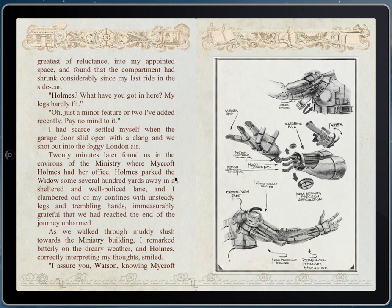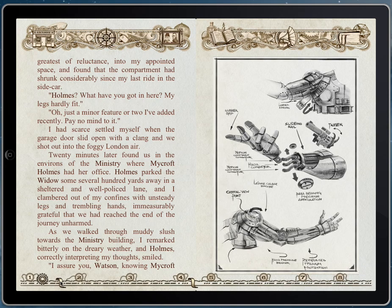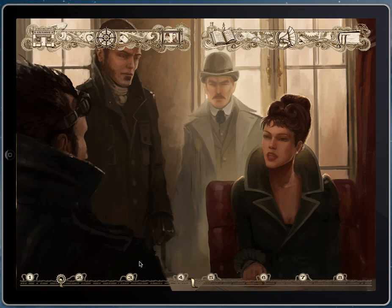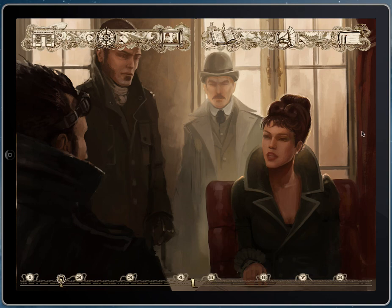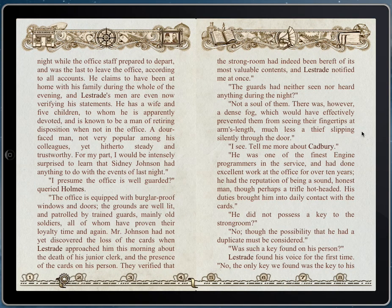Just a couple more features to show you. We have full-page illustrations on every chapter. This one, for instance, is a picture of Watson, Holmes, Lestrade, and Mycroft meeting in Mycroft's office. We have some fixes to do here — I want to remove the menu system so you can't see it. But you can take a look at the picture, then just click and it turns a page like anything else.